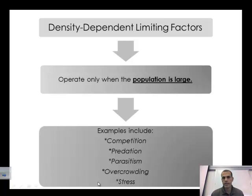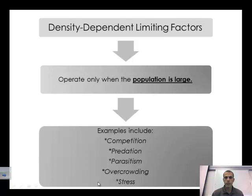The density dependent limiting factor operates under the idea of a very large population — the population size matters. Examples include competition, predation, parasitism, overcrowding, and stress. When you think about a large population, organisms have to compete for food, shelter, and other resources. This goes back to natural selection: the fittest and strongest survive while the weaker ones die off. Nature limits populations based on the resources available for those particular species.